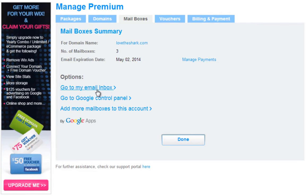Here you can go to your Inbox or to your control panel. You simply need to sign in to Gmail with your username and password.